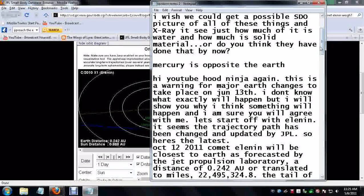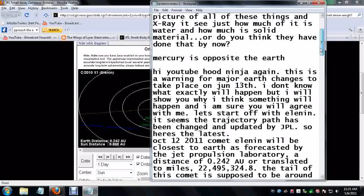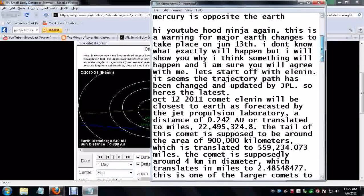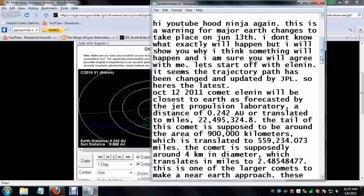Hi YouTube, HoodNinja again. This is a warning for major earth changes to take place on June 13th. I don't know what exactly will happen, but I will show you why I think something will happen and I'm sure you will agree with me.